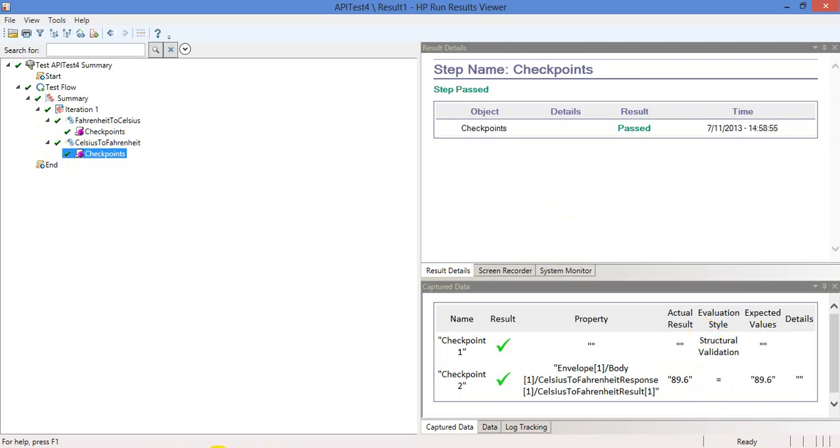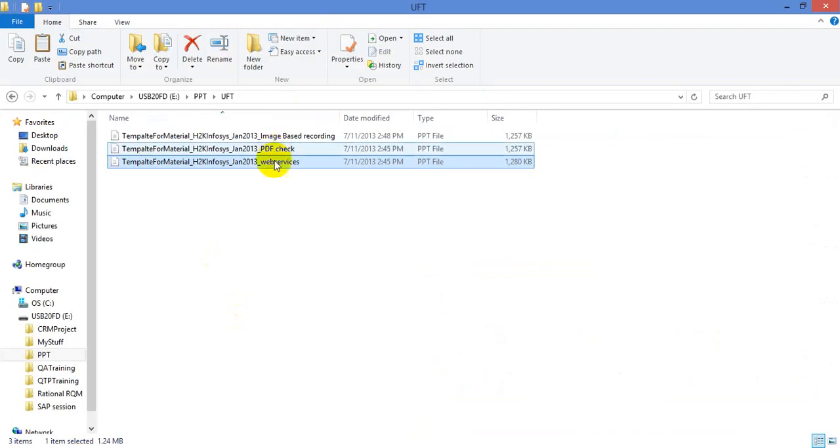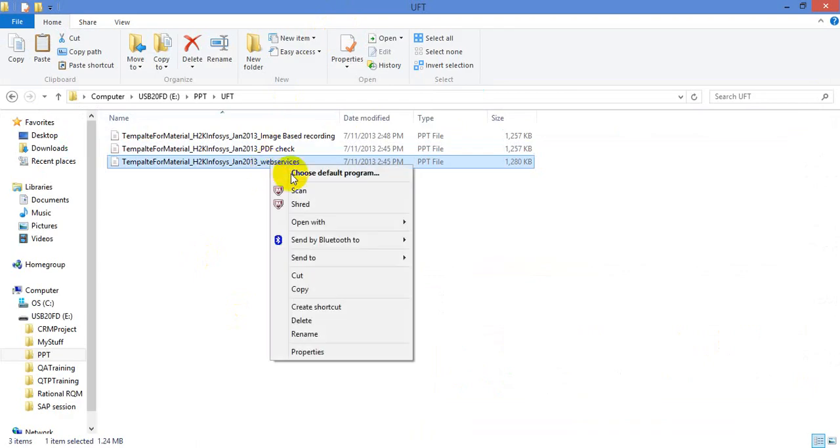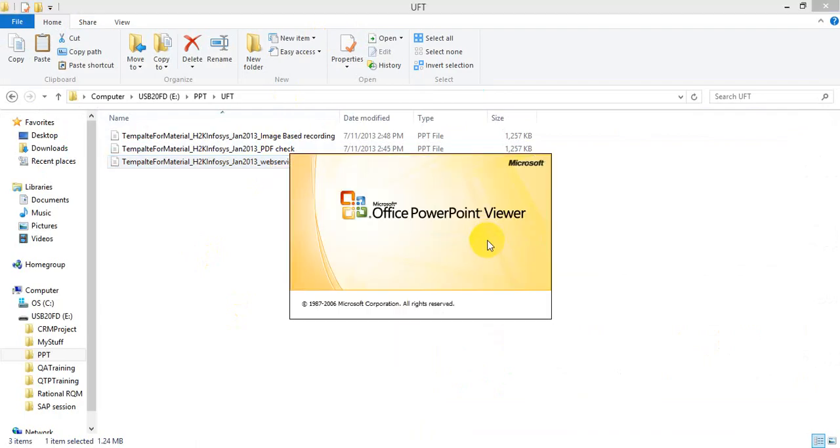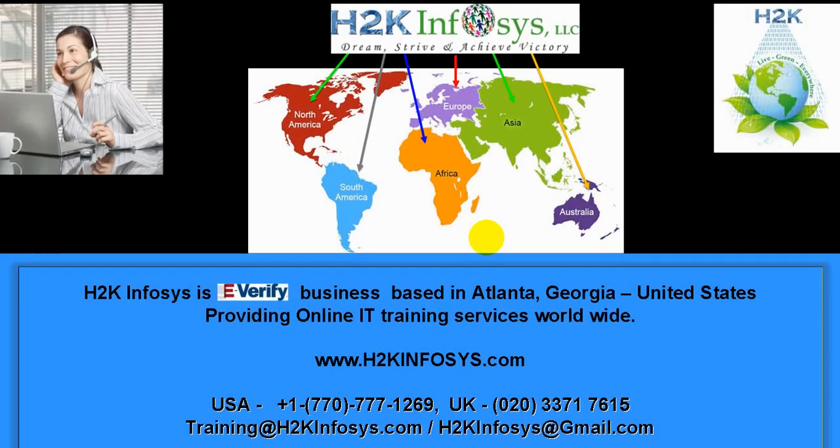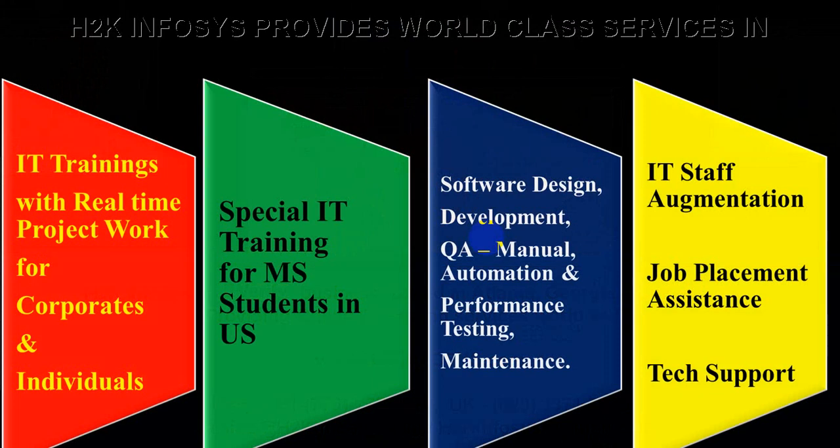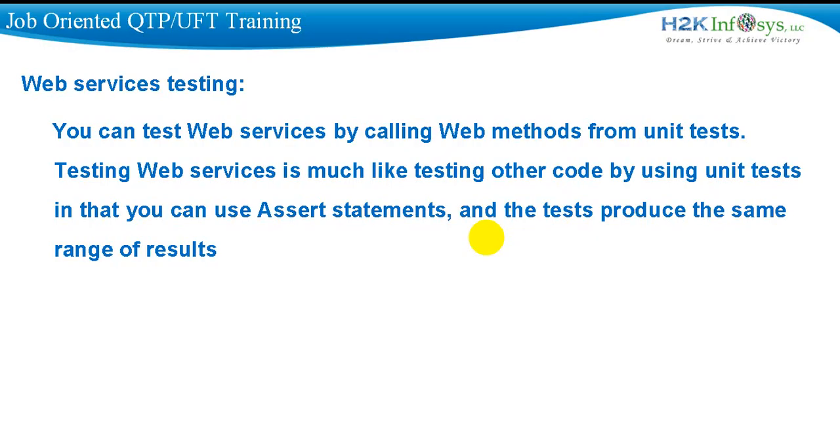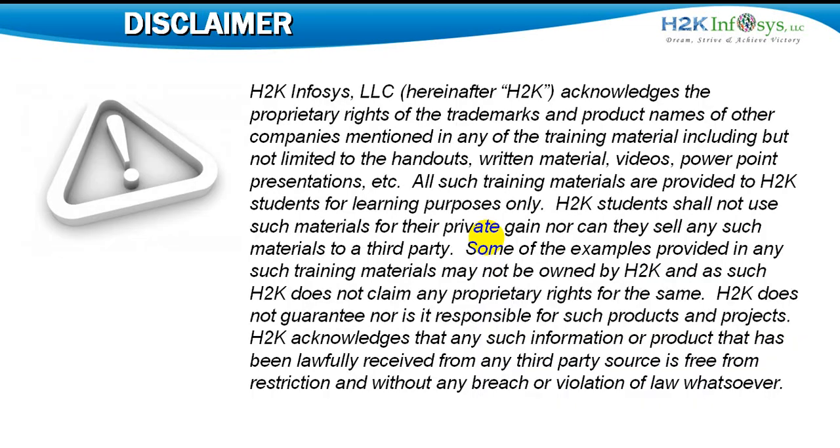So that way you can also test web services using this unit test from UFT, Unified Functional Testing Tool. That's about web services testing using UFT. Thank you. Bye and have a good day.